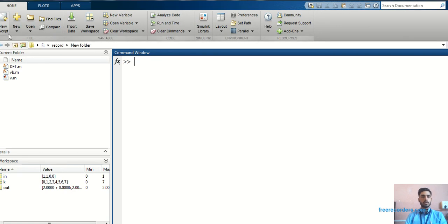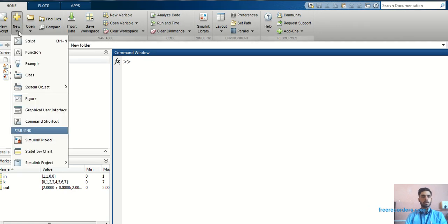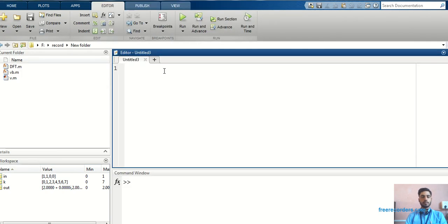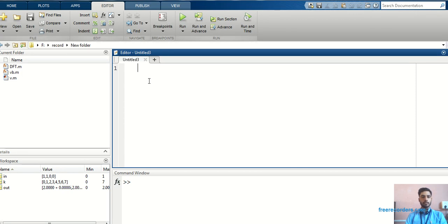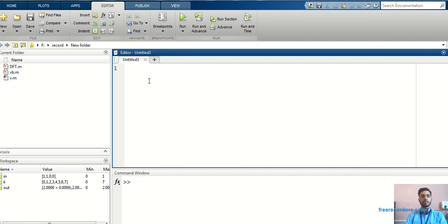This is MATLAB software. Just we have to start with the first programming. This is an editor window. Basically when we develop a program to find out DFT without using an inbuilt command, we have to use two editor windows. One is a .m file and another one is a function file.